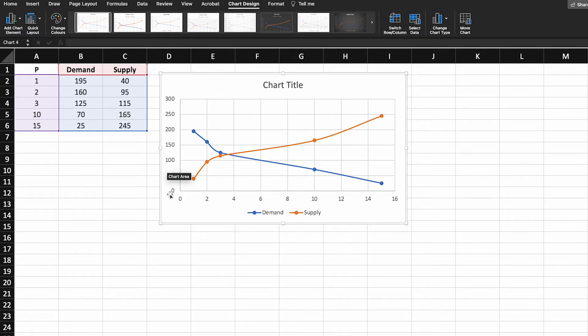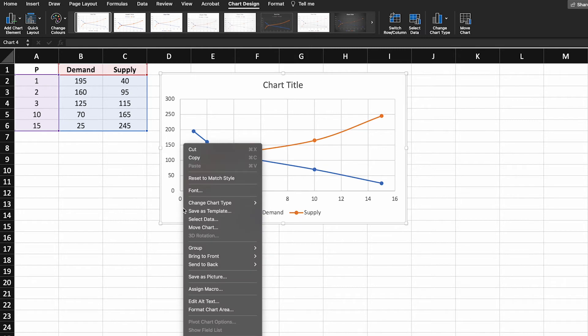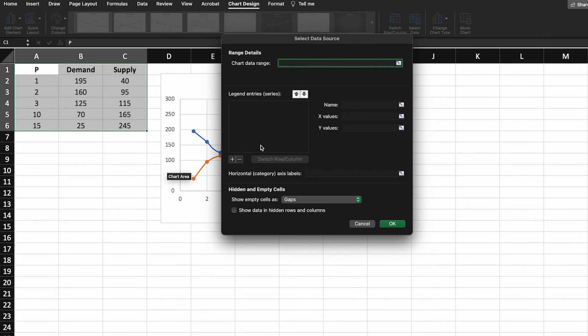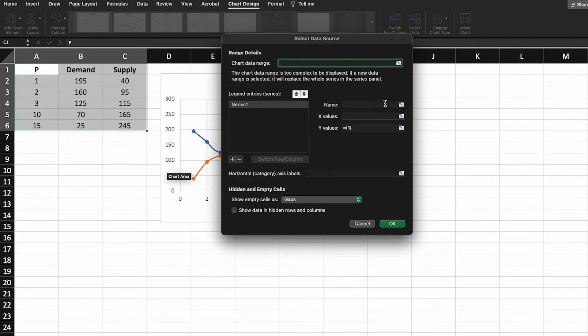Now this is really easy to fix. All we need to do is right click on the figure, go to select data and we're just going to remove these two old figures and we're going to add in the same ones again but we're going to change the values on the different axes.